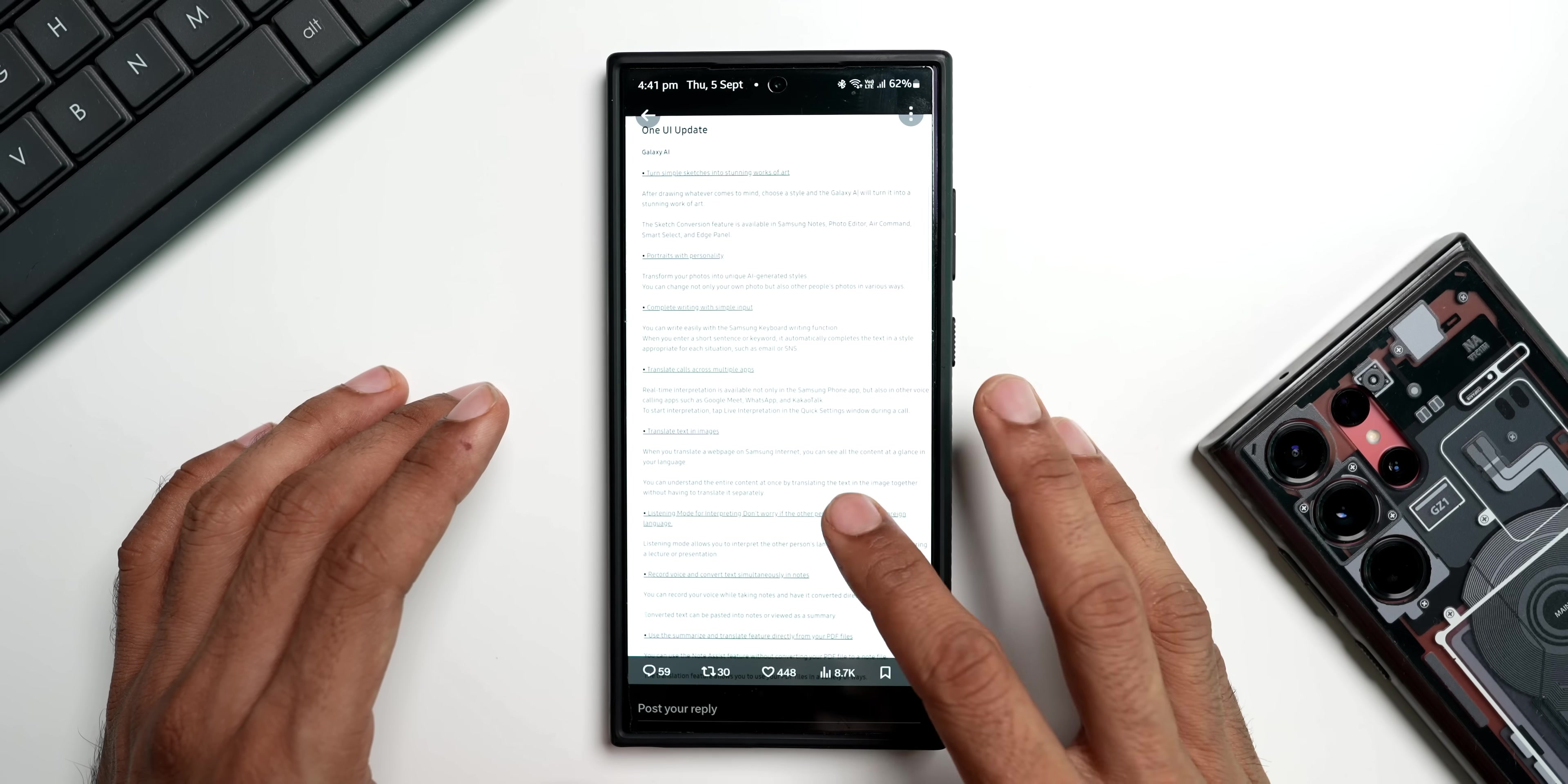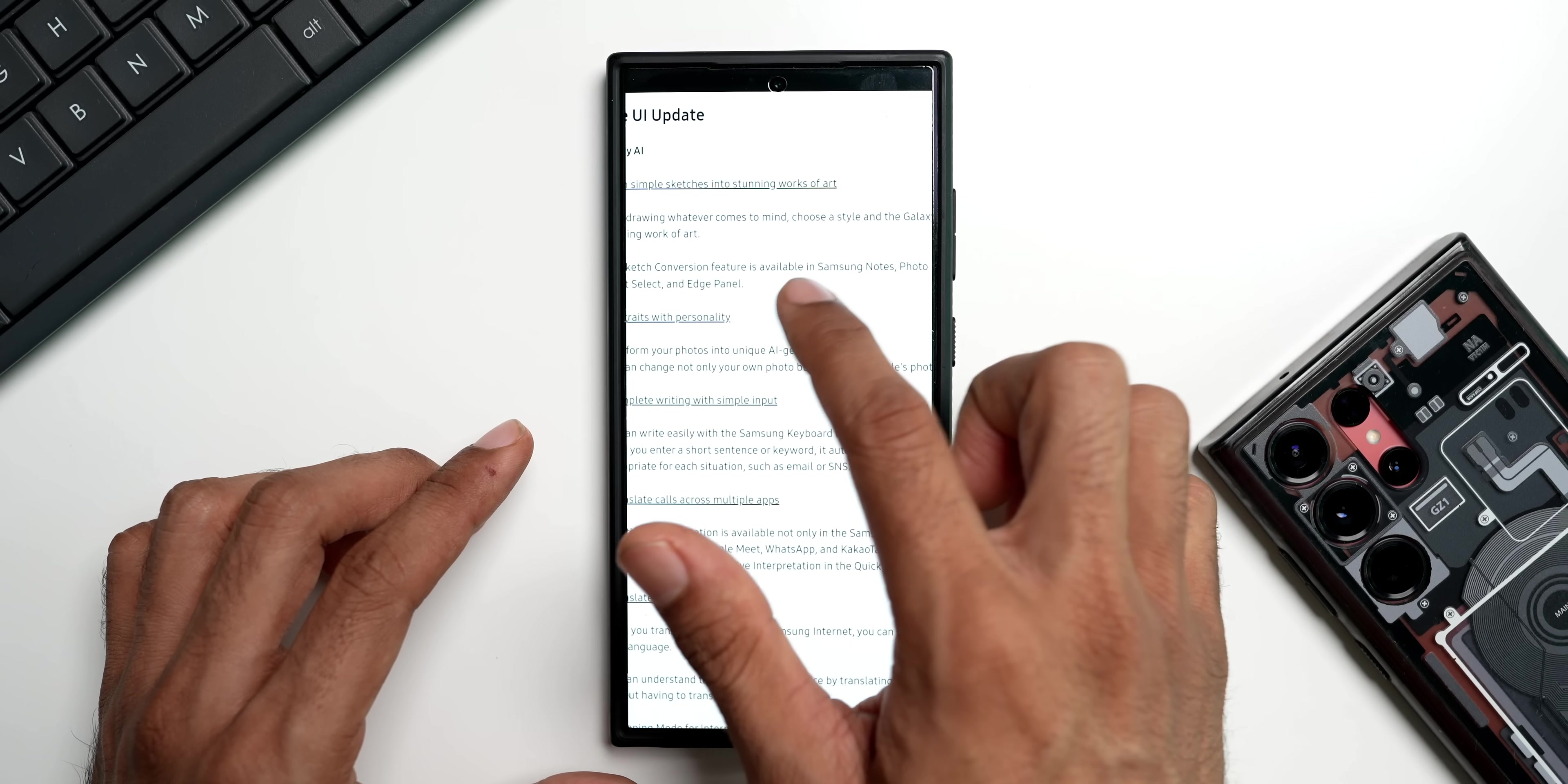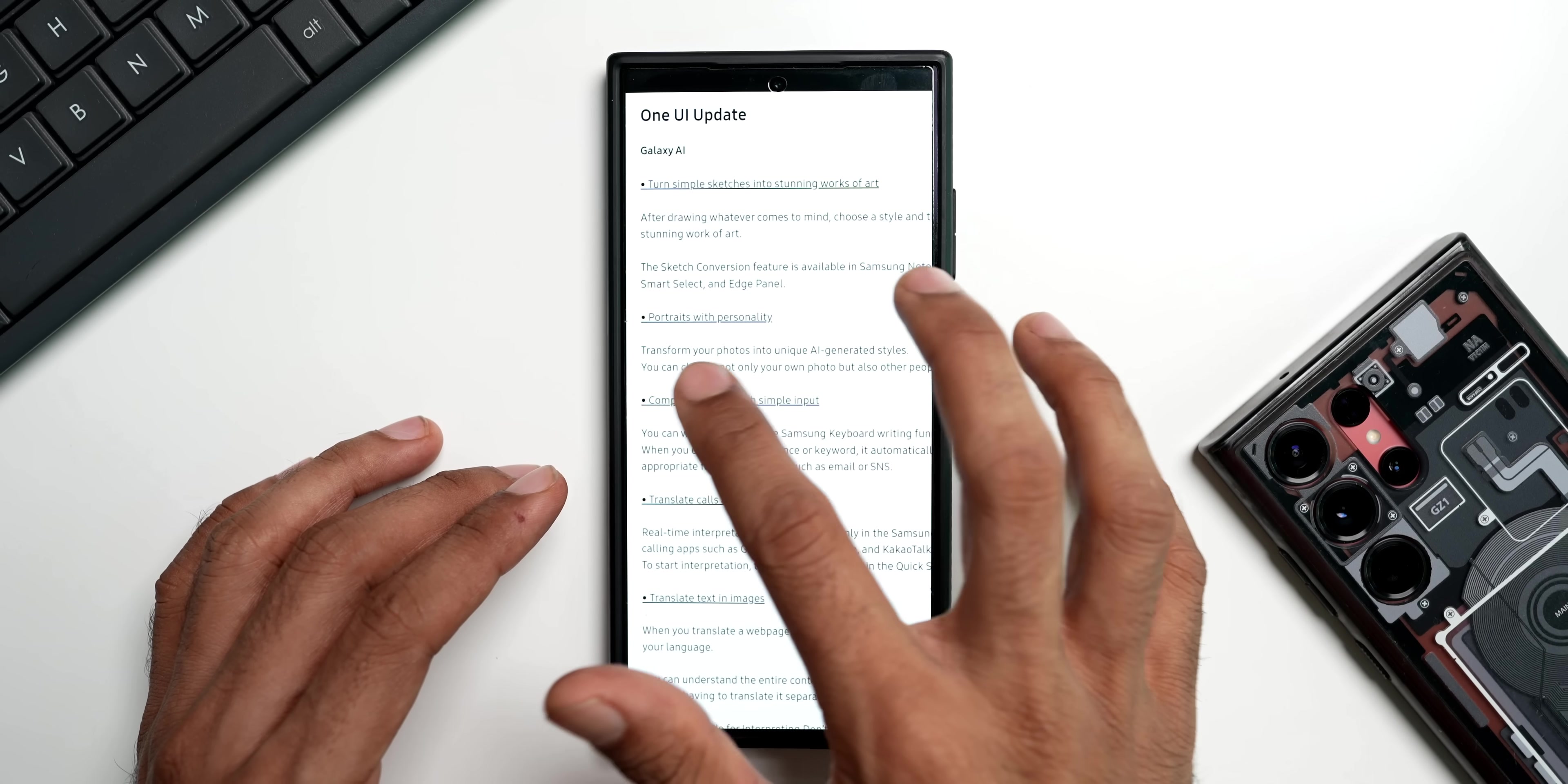Now let me open this particular page here. Let me just zoom this in. On the top it says Galaxy AI. The first feature is turn simple sketches into stunning work of art. After drawing whatever comes to mind, choose a style and Galaxy AI will turn it into stunning work of art. Now we have seen this feature on the Galaxy Z Fold 6. I have already showcased this in one of my previous videos.